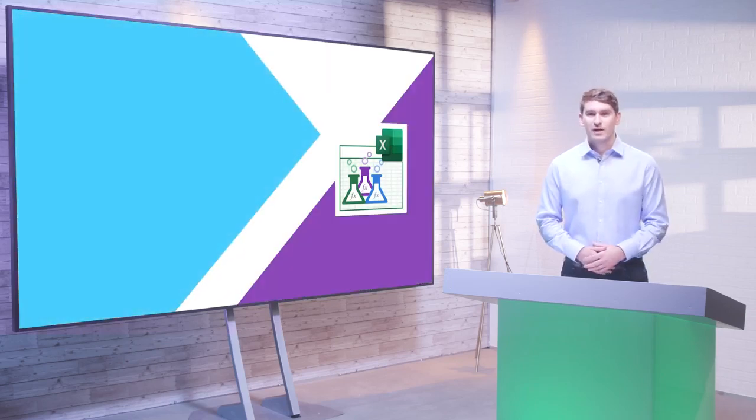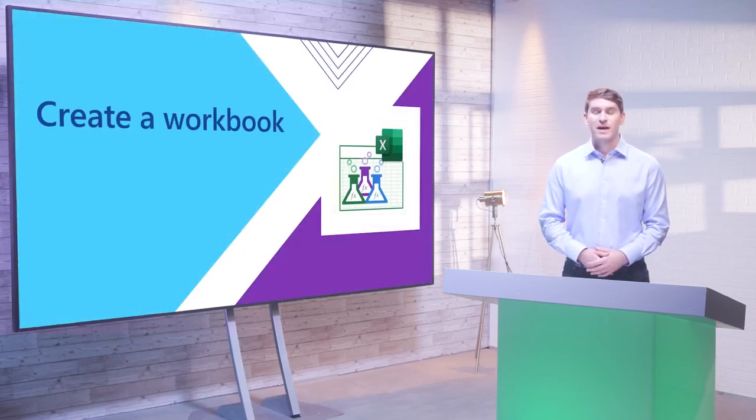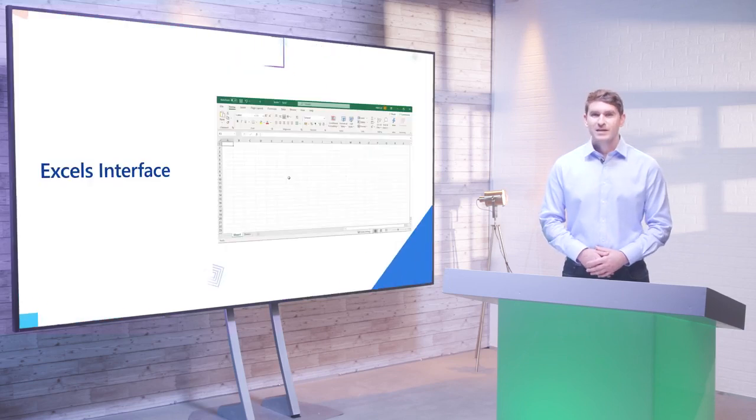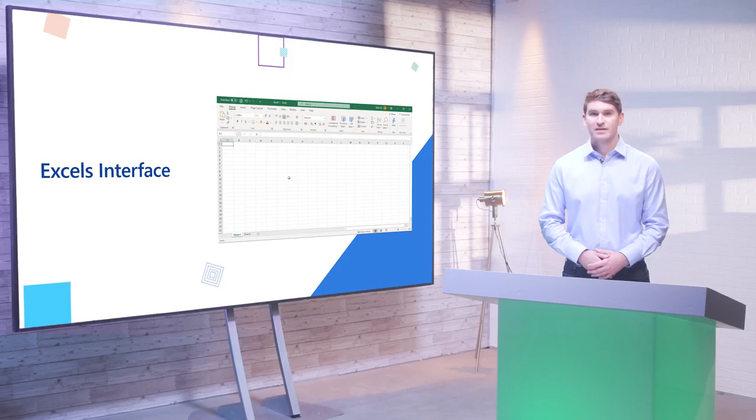Now let's take a closer look at the Excel user interface as you learn how to create and manage your own workbooks. Excel's ribbon interface is a great place to start as it contains a huge amount of Excel's features and functionality.